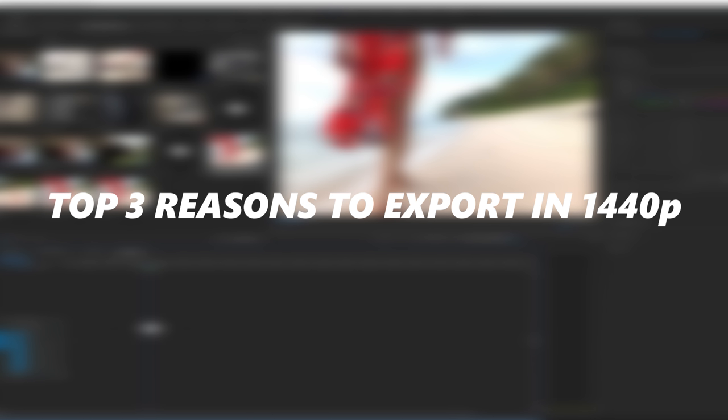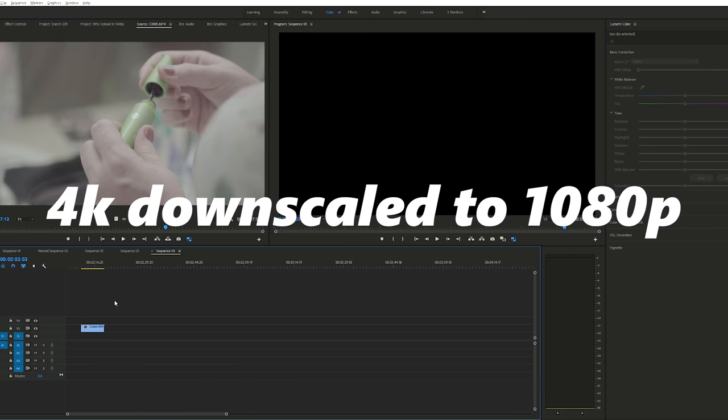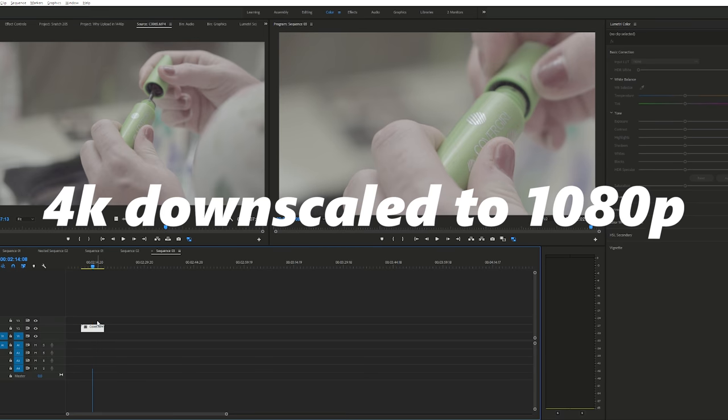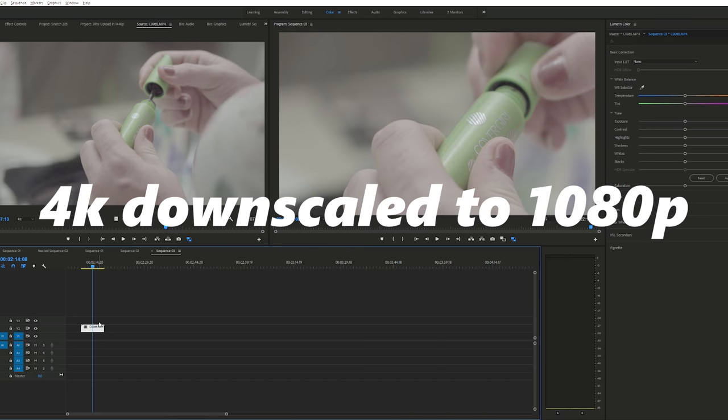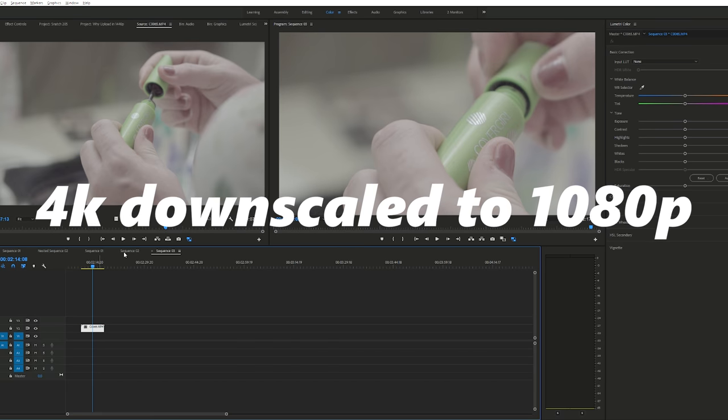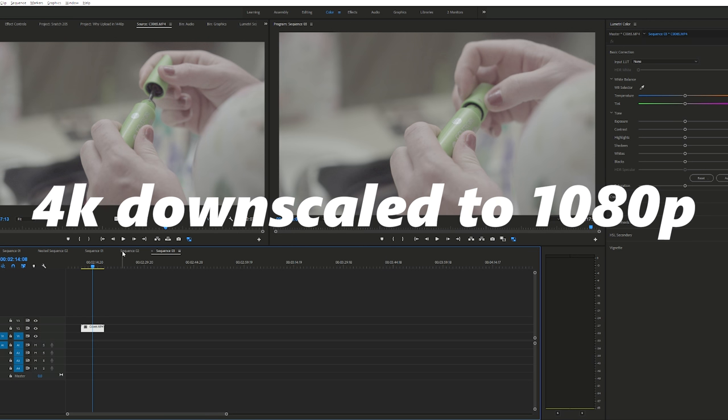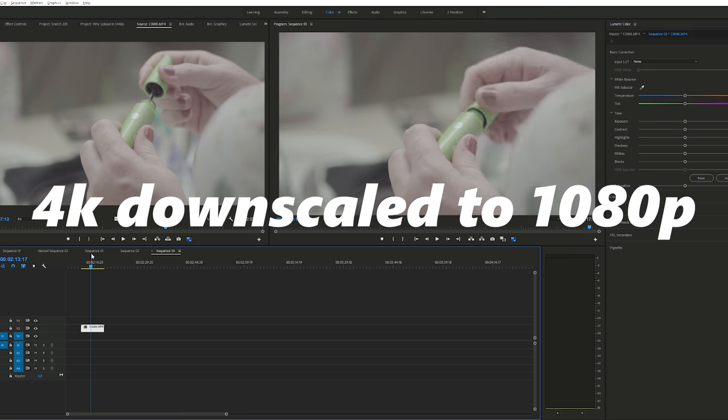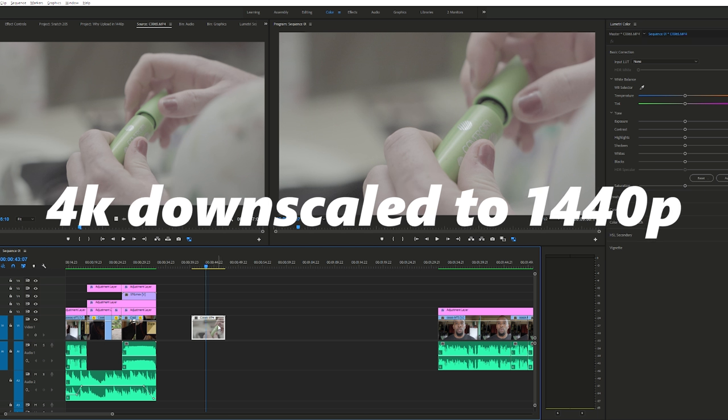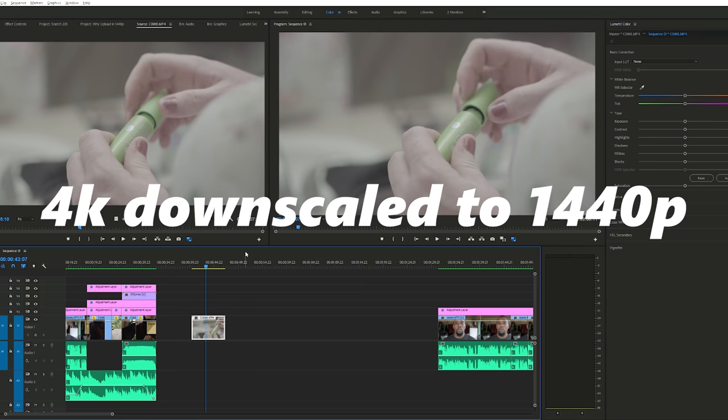So that would be my third reason—the scalability. And then not to mention all of your nice beautiful buttery 4K footage reduced down into 1080 is kind of—that's too much man. I mean you kind of get to the point where your images get too sharp. And so scaling that 4K, that 2160p down to 1440p is not that much of a downscale either. So this number three reason is by far my most favorite reason of all to upload your videos in 1440p because of the scalability.